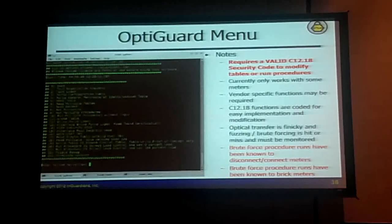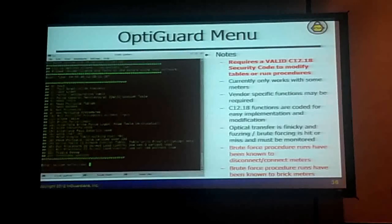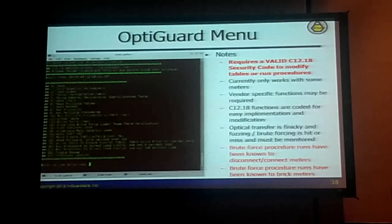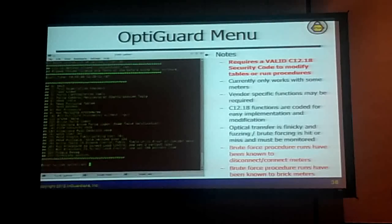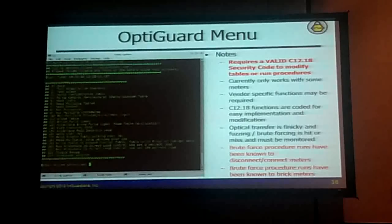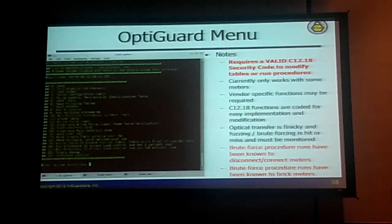Once we had the security code, I was able to run every procedure at the same time. First I just sent no data — no joy. But then I sent a zero. I'm sitting there waiting, and then all of a sudden the meter goes clunk, clunk. And that's the sound of the meter turning off.